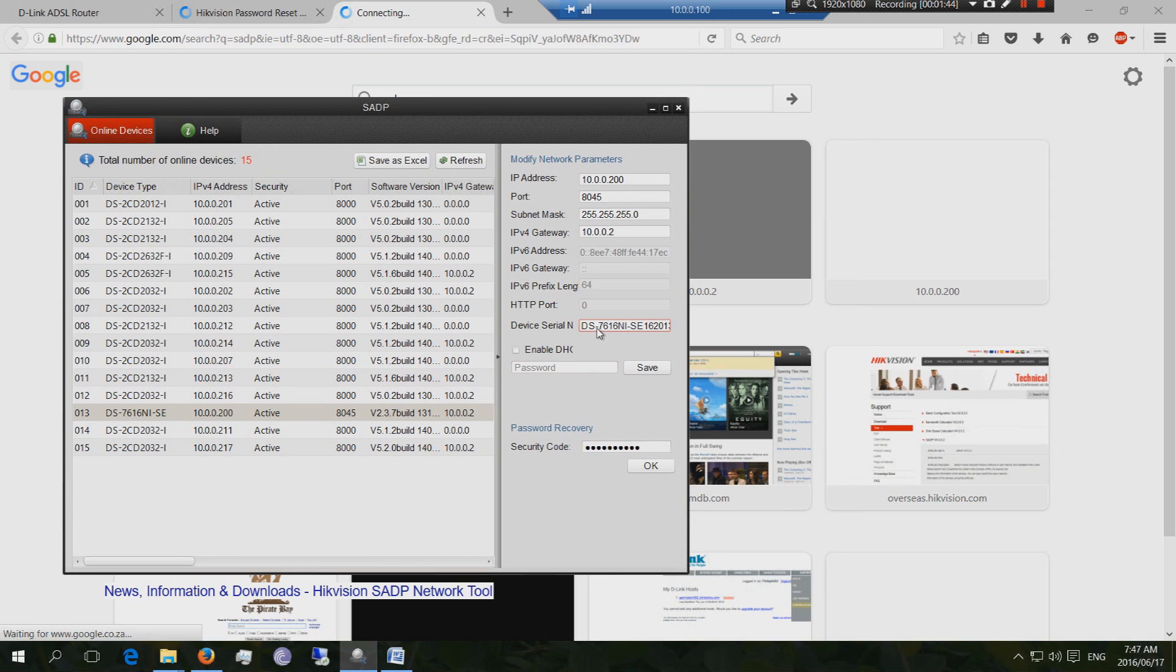And the way to unlock it is you need to get the device serial number. And then using this tool, this tool will then take that serial number.